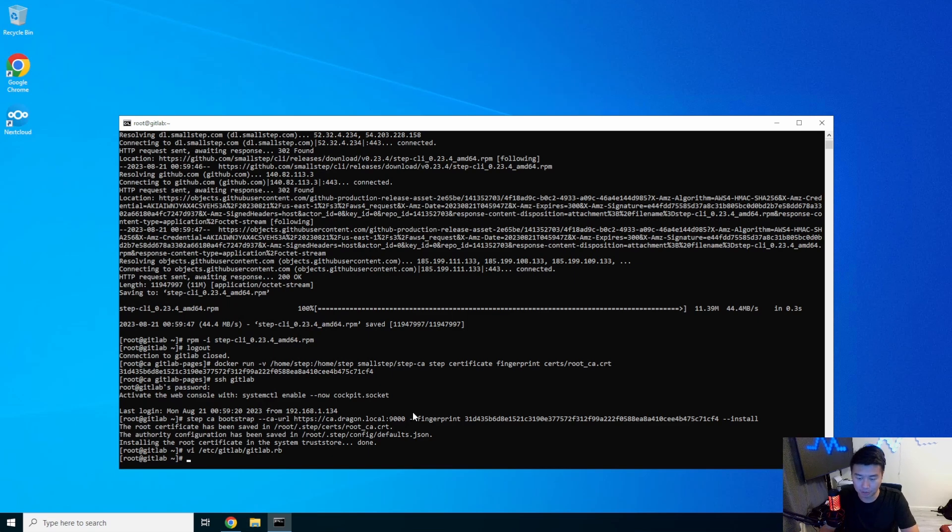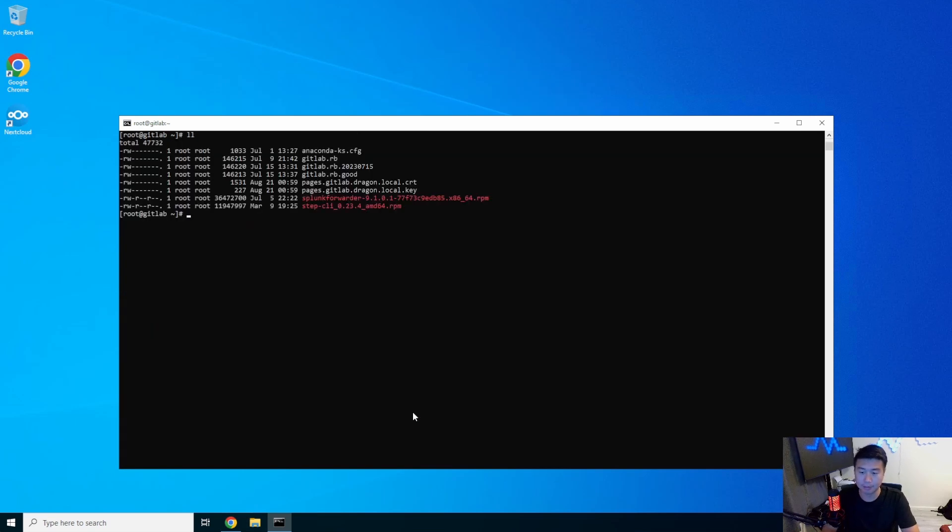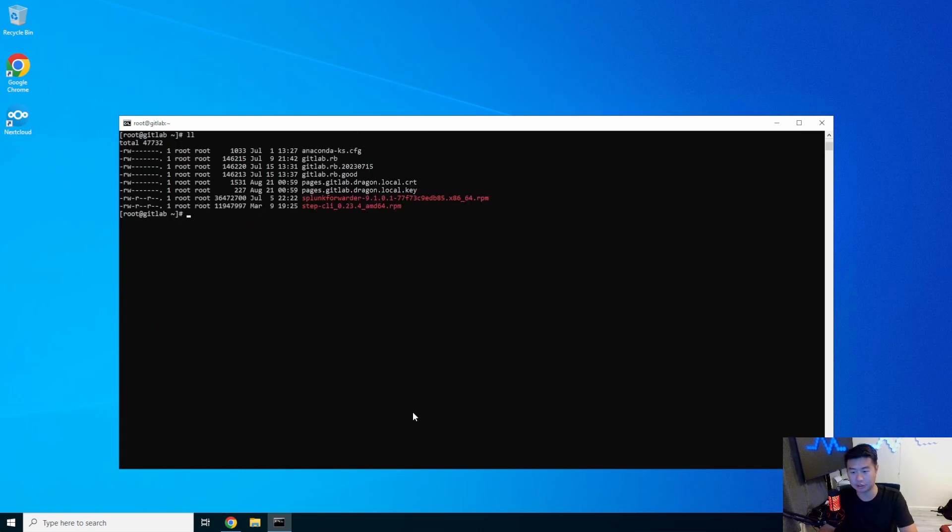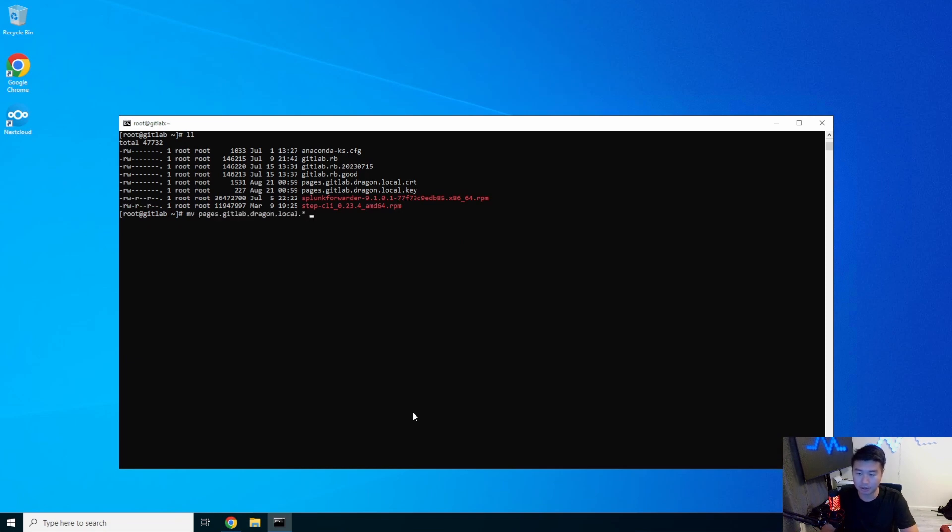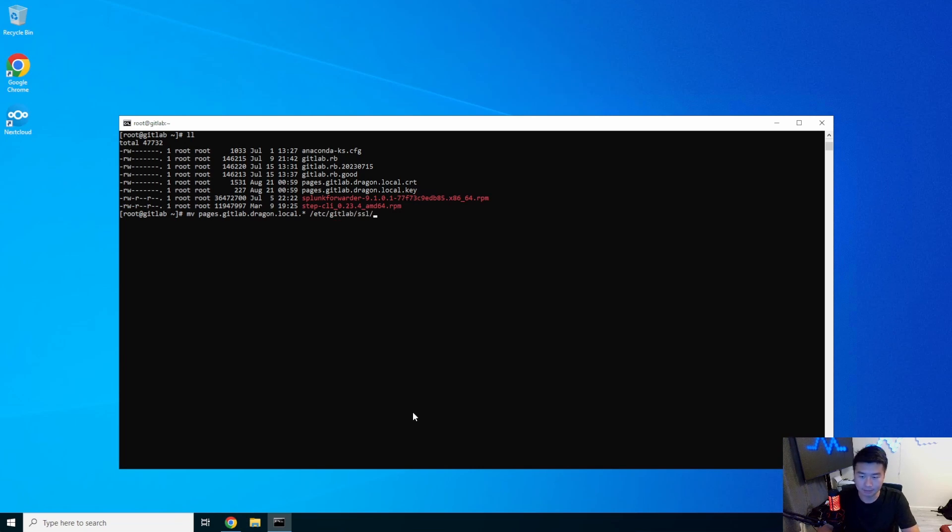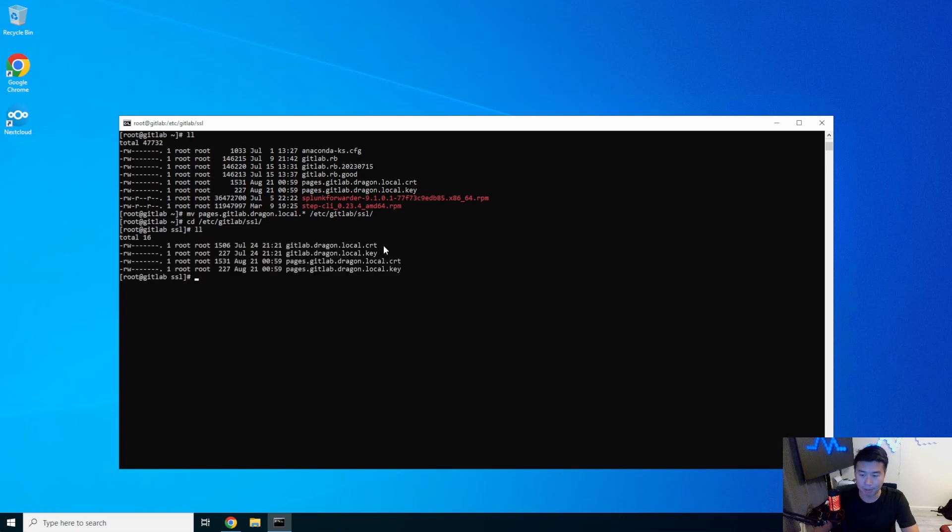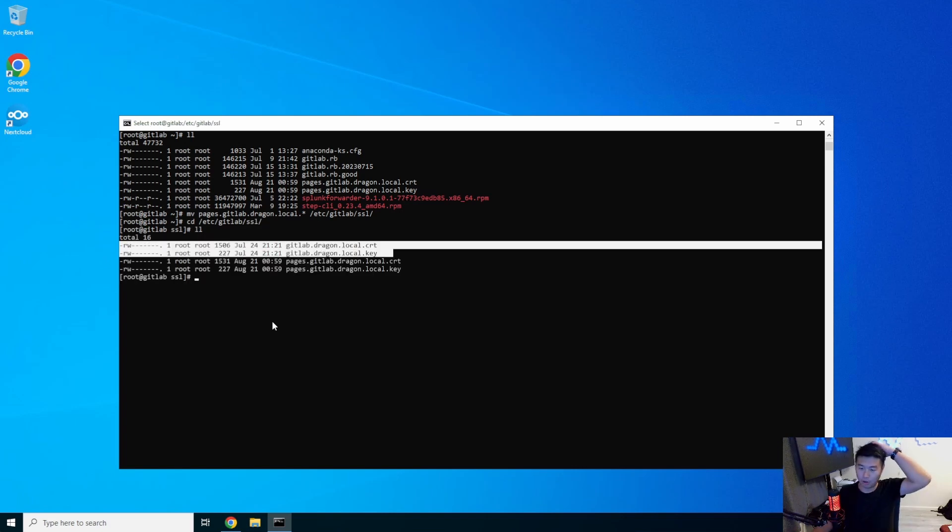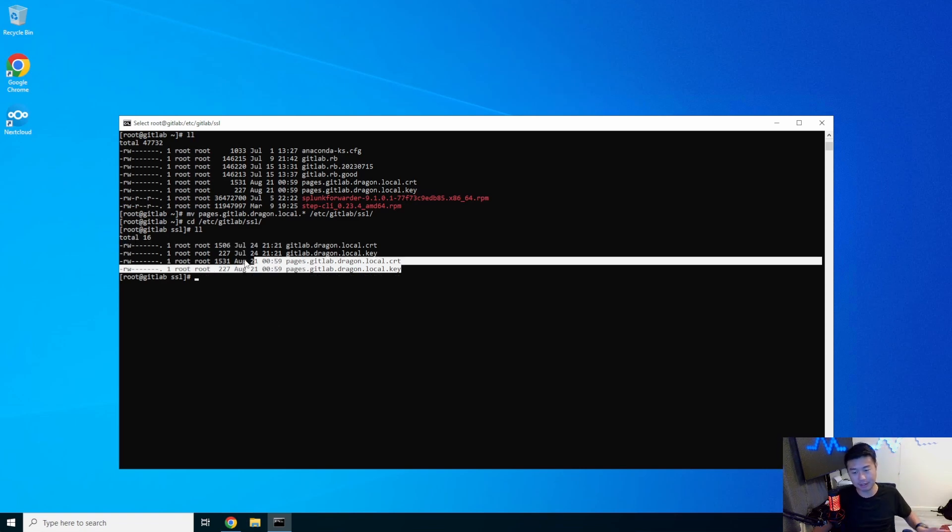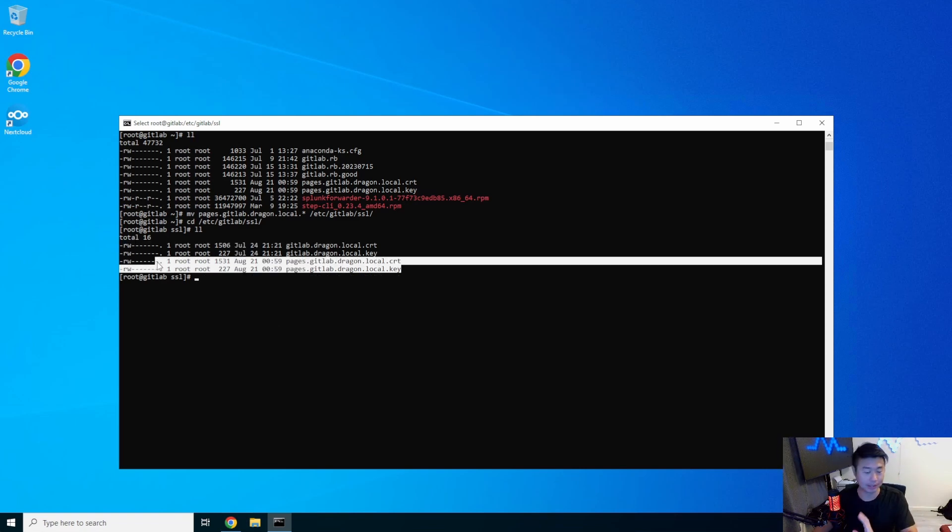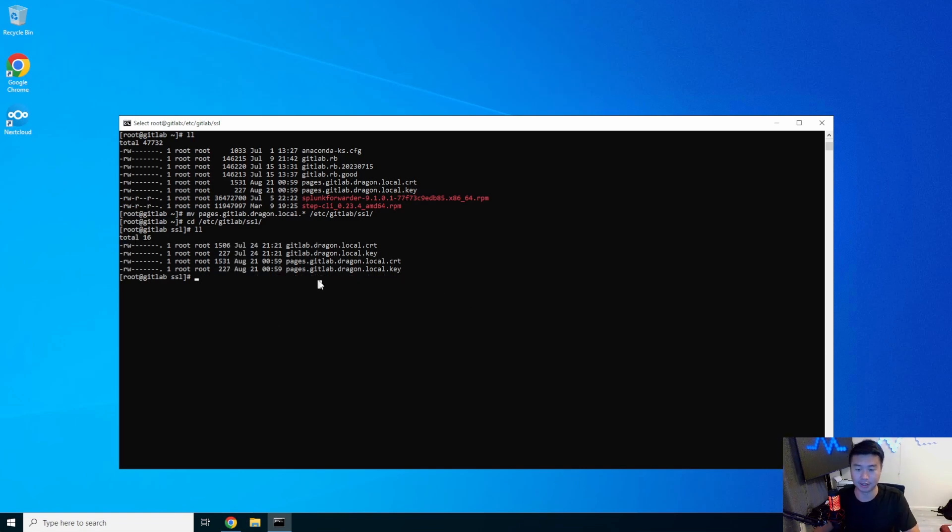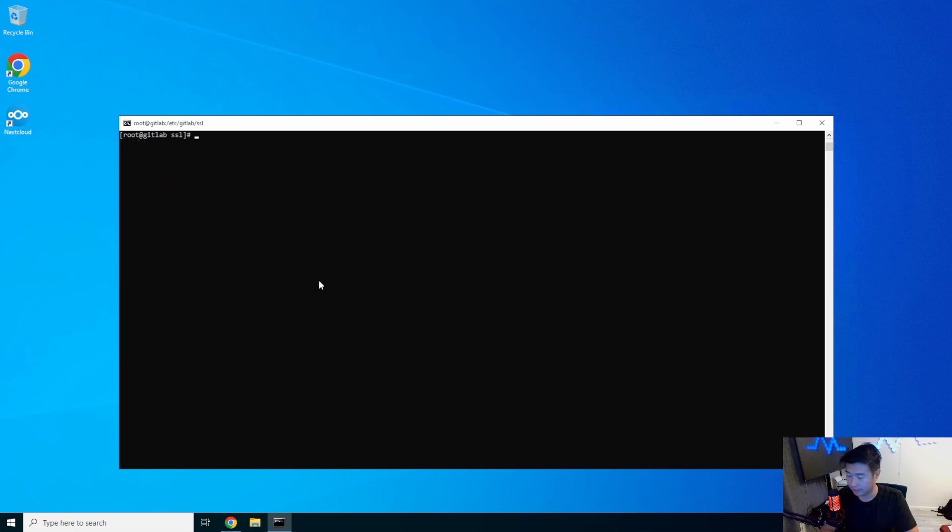So what we need to actually do now is because the key and cert isn't in that directory yet. We'll move pages and we'll wild card, so the cert and the key, so we can do it all in one command to GitLab SSL. So now if we go to GitLab SSL, we should be able to see both the cert and the key for normal GitLab and then the cert and key for pages, but this is a wild card cert and key. Okay. So now that we have that, we will do a GitLab CTL reconfigure.